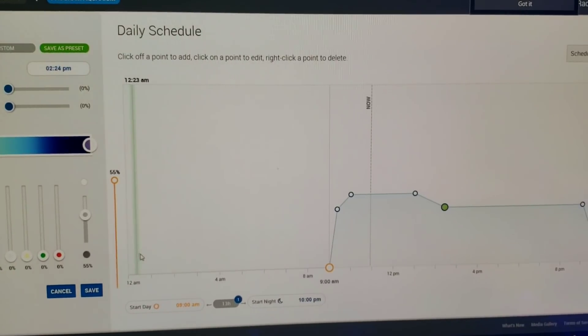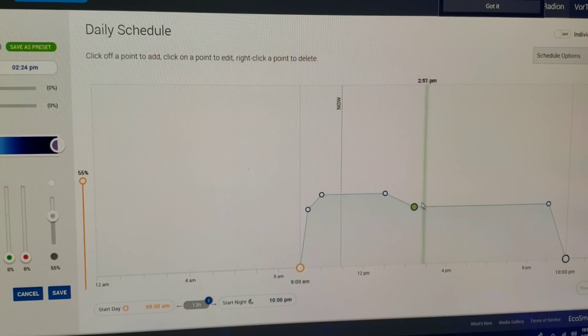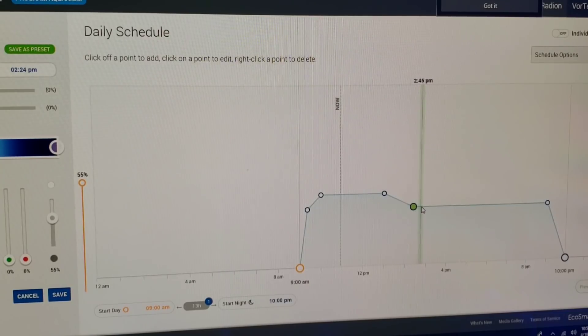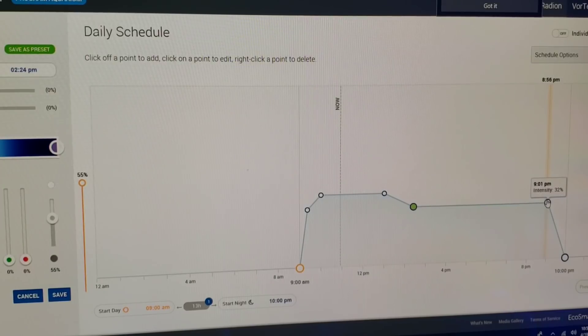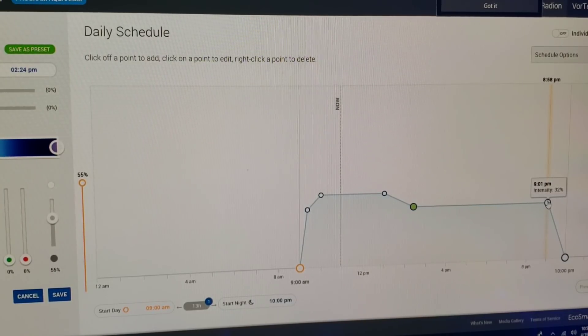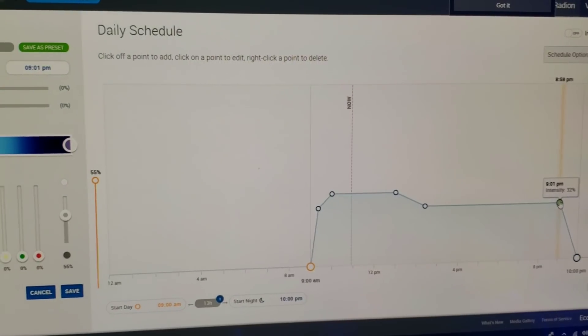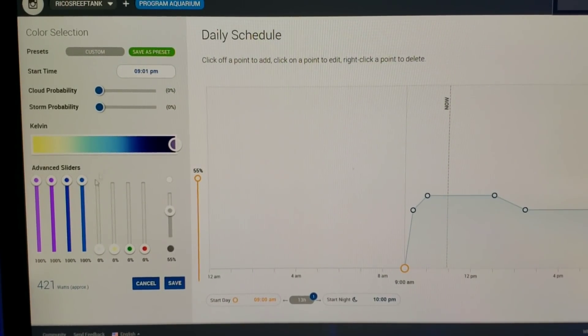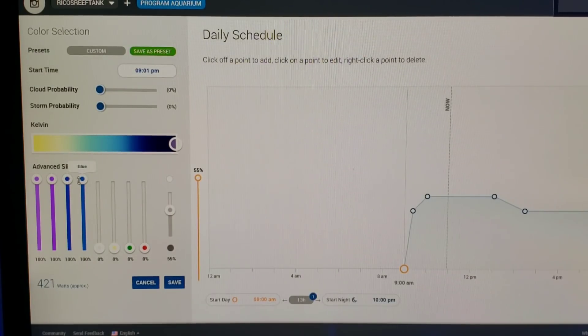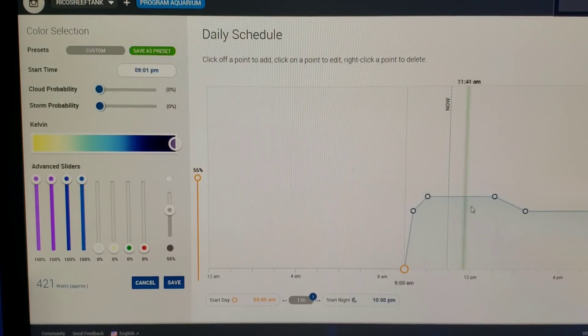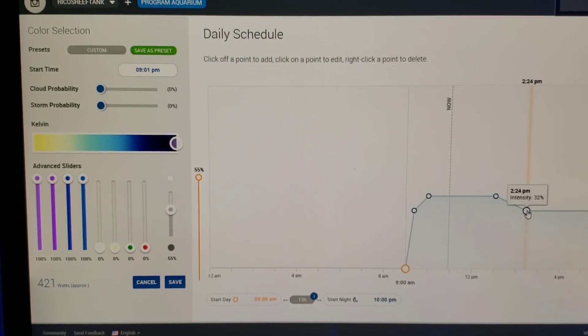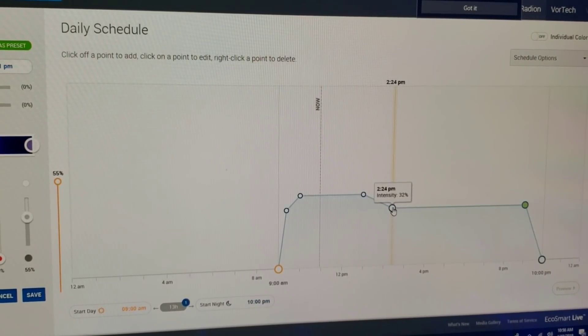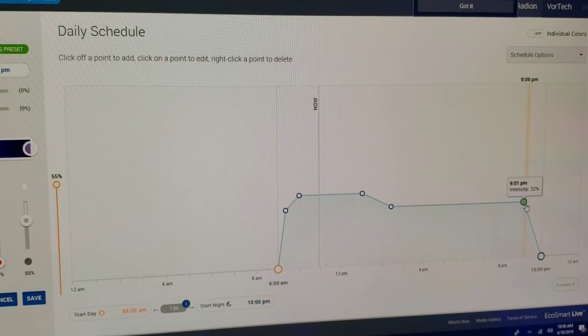From 2:24 PM at 32% intensity all the way to 9:01 PM, 32% intensity. Let's hit that, see what changes. As you can see, absolutely nothing. We're still at 421 watts. We still have UV, violet, royal blue and blue at 100%, and we have cool white, warm white, green and hyper red at zero percent. So for the remainder of the day, from 2:24 all the way to 9:01 PM, 32% is that schedule.